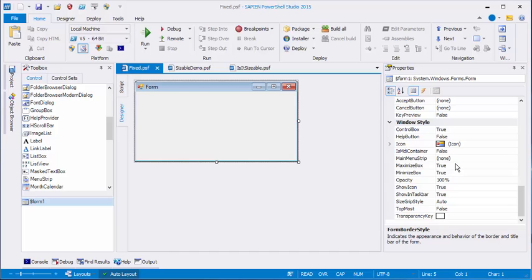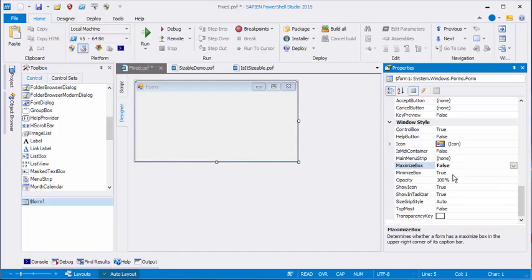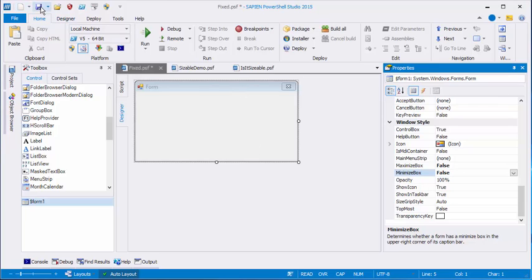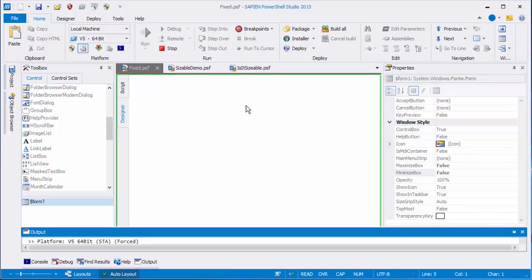So I'll double-click and change each one to False. And they disappear even in the Designer. I'll save and run.